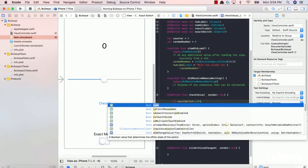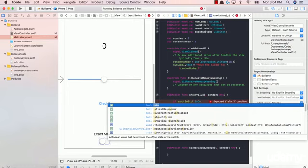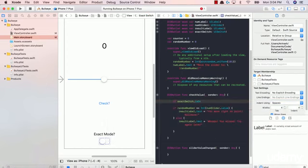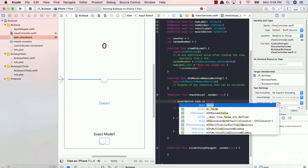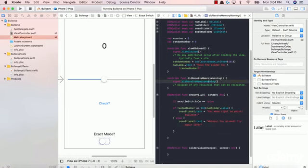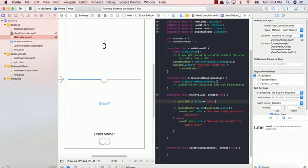So this is a function of the exact switch object. And the is on function basically tells you, is our switch on or off? So it's a true or false Boolean value. So if exact switch is on is equal to false, in this case, our exact switch is off, which means we need a range.